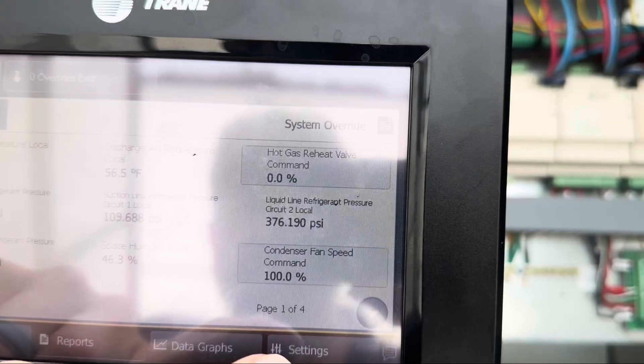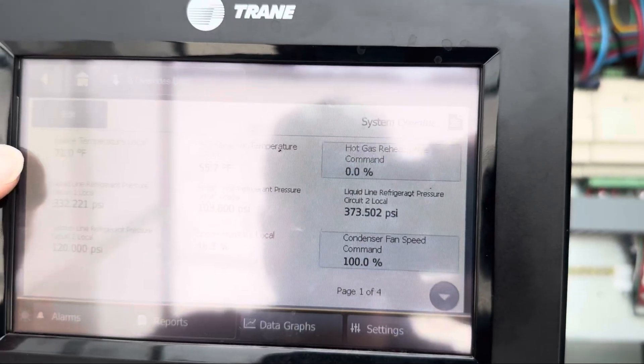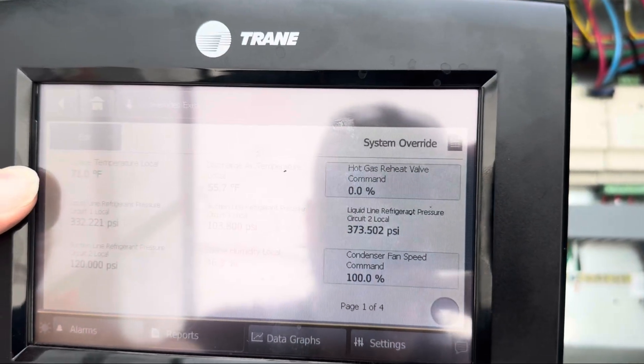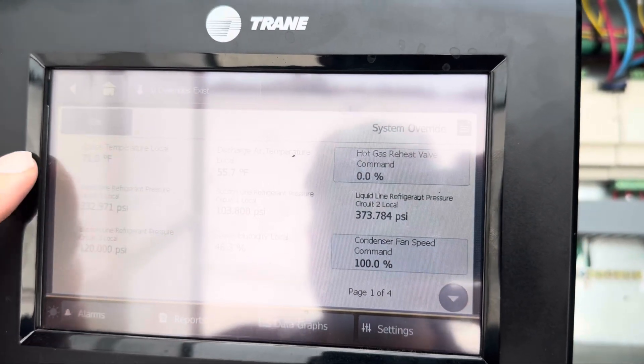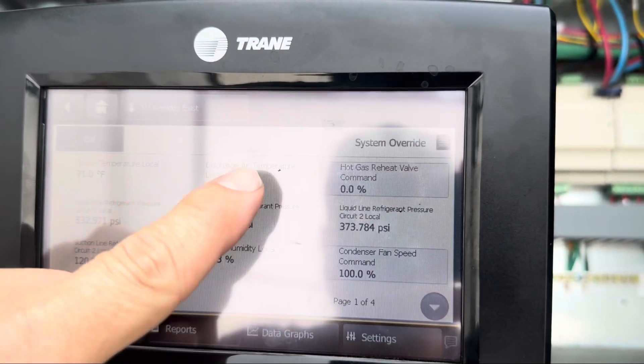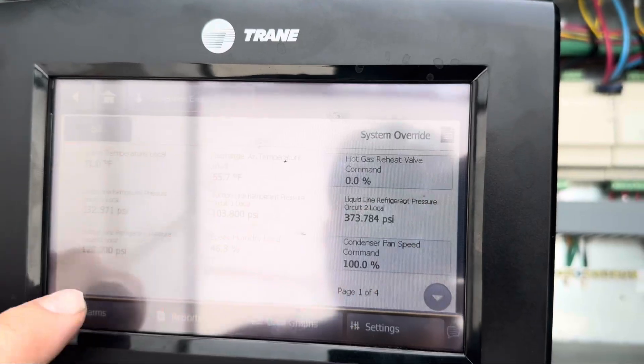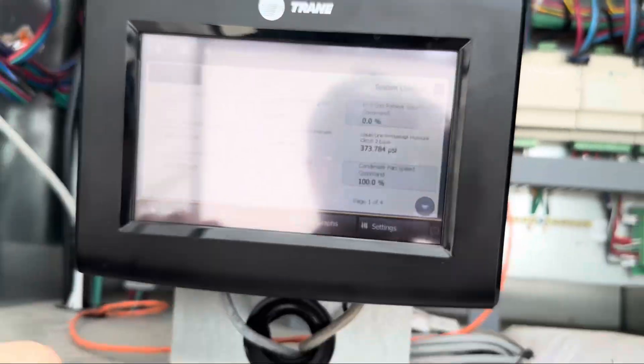If we hit save, we're going to see our space temperature move over here to the number one spot. So it will fill up one, two, three, and so on.